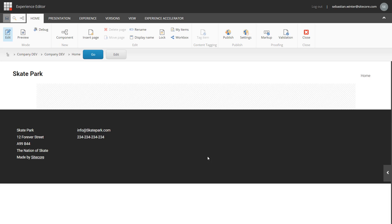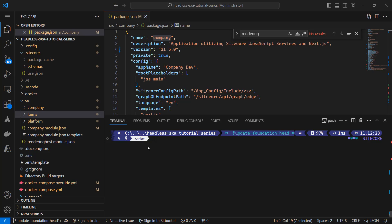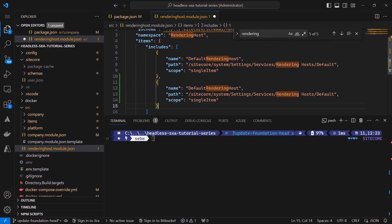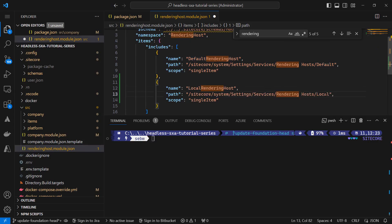If you still face issues, check your .env file and compare it with your previous one. We changed a lot of files in this session, but I also created a new item for my rendering host that might be useful for my team that may also need to run XM Cloud locally. Currently we only pull the default rendering host, but we also want to pull the new local rendering host configuration. Therefore, I navigate to the renderinghost.module.json file and add a new include entry, changing the name and the path.